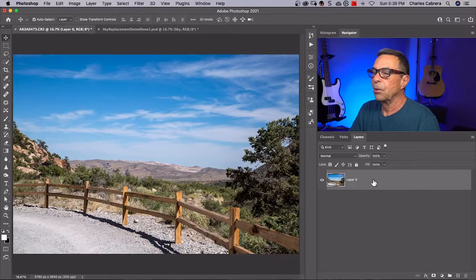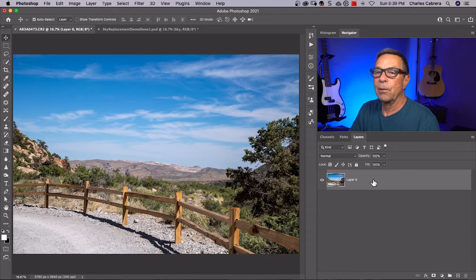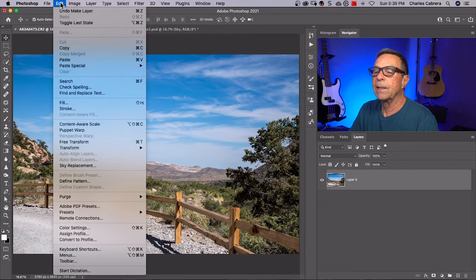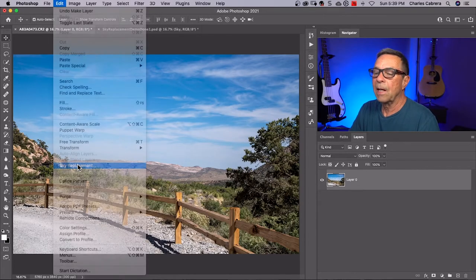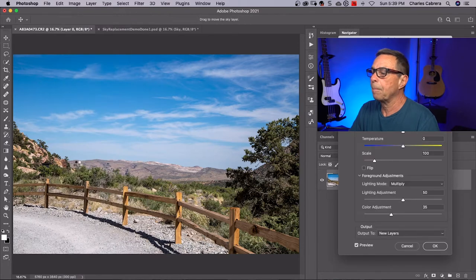In this video, let's take a look at a few new features in Photoshop's new sky replacement update. To get to your sky replacement, come up here to Edit and Sky Replacement.